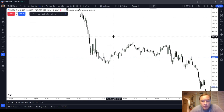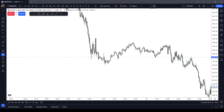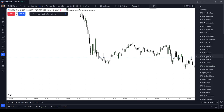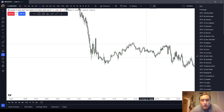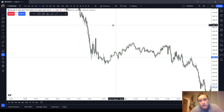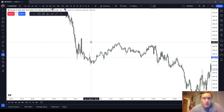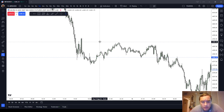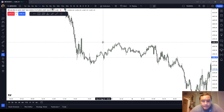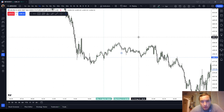We're always working in New York local times — at the bottom of the screen on the right, you want to set your time to New York. So the first session is going to be the Asian session, which is from 2:00 to 2:30 AM.